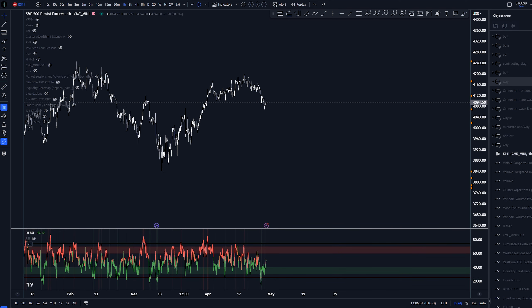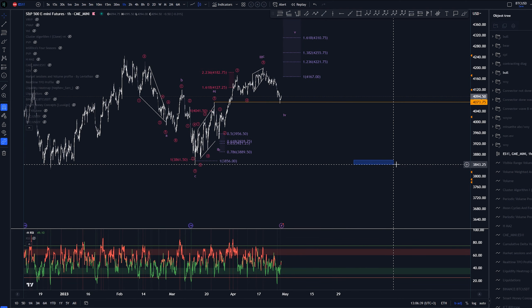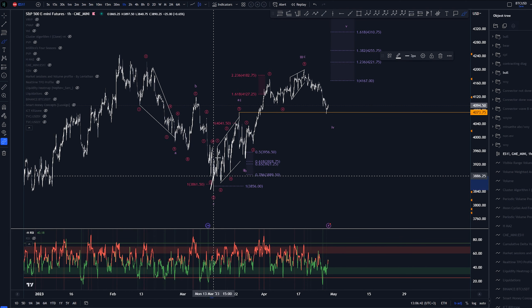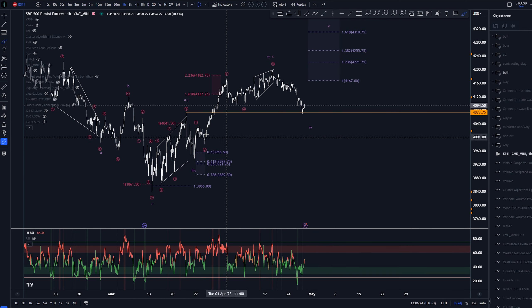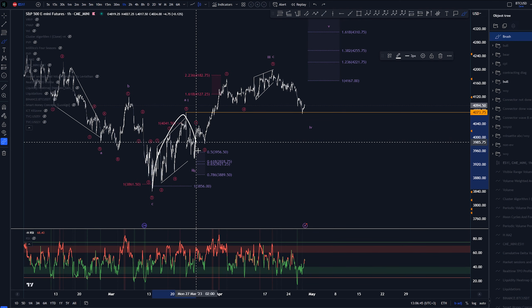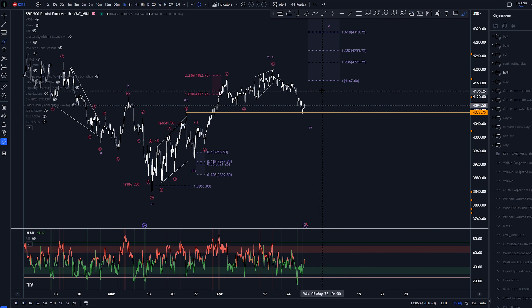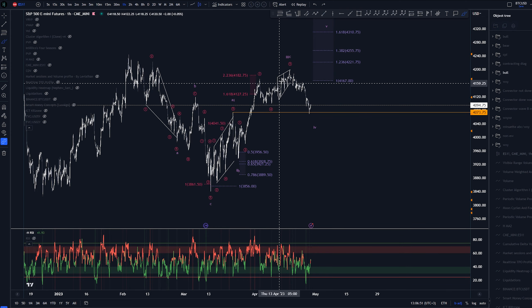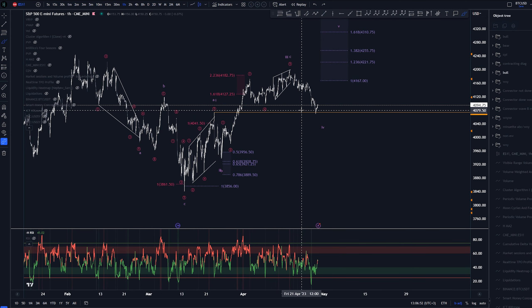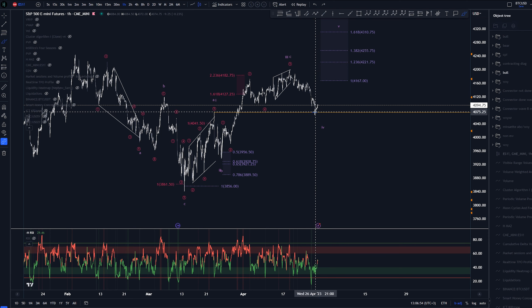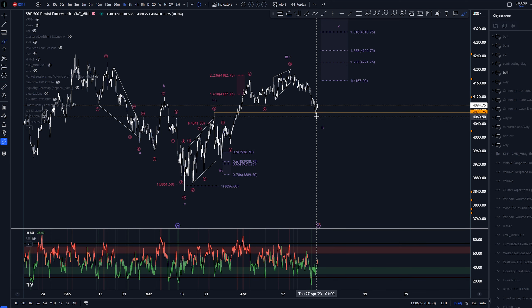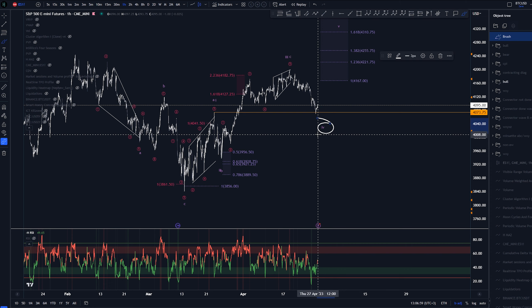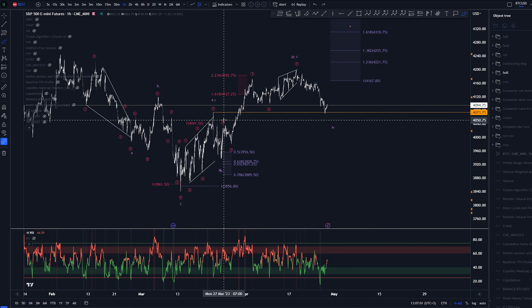The overall idea has been that this has been a three-wave structure. A lot of people have this as a 1-2-3 for some reason. While it was possible, at least labeling it like this, until yesterday — we took out the highs of wave 1 here with a possible wave 4. And that is no longer the case.